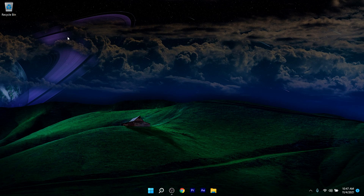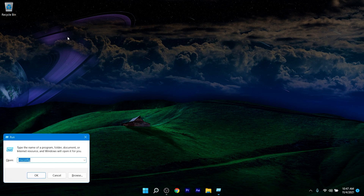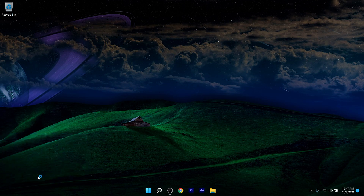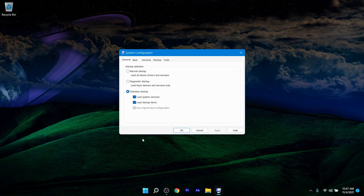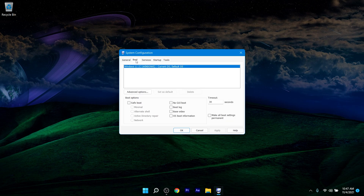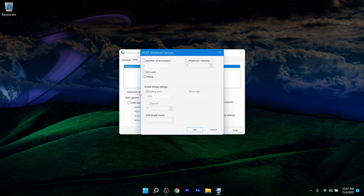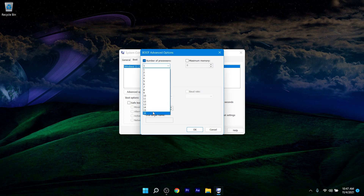Next, press Windows + R on your keyboard, type 'msconfig,' and click OK. In the window that opens, go to the Boot tab, click Advanced Options, tick the number of processors option, and change it to the maximum — in this case, 16.